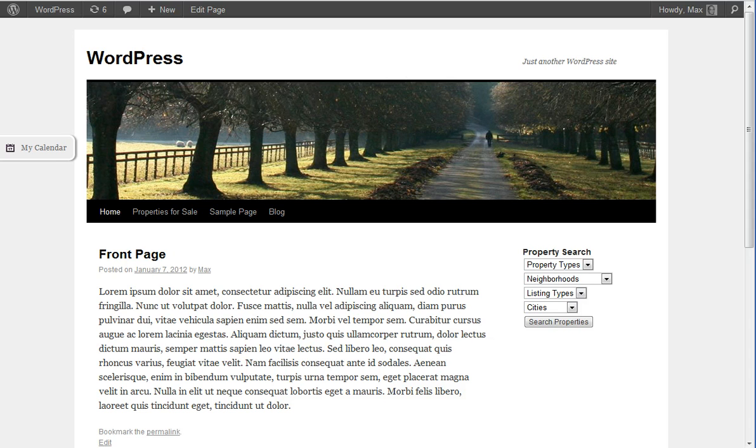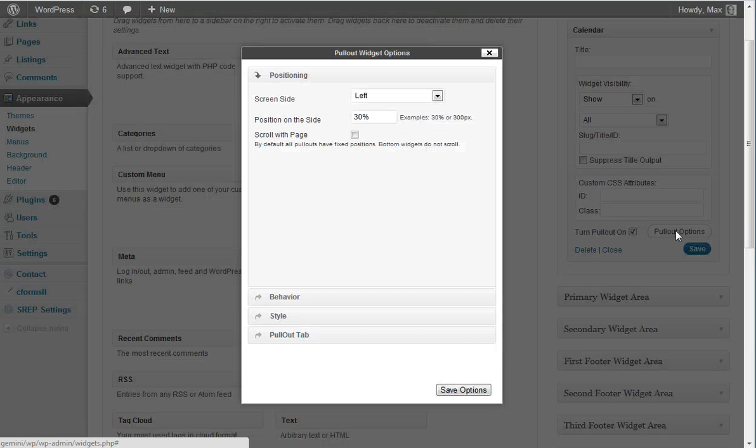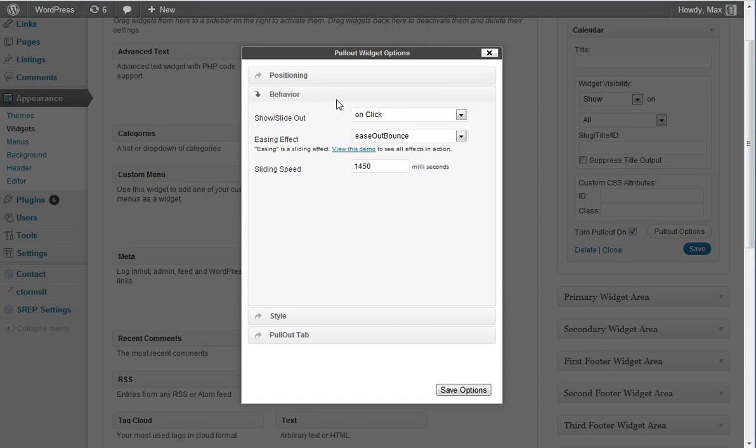Let's go back into the Widgets dashboard and click on the Pullout Options for the Calendar widget. Let's open up the Behavior tab.